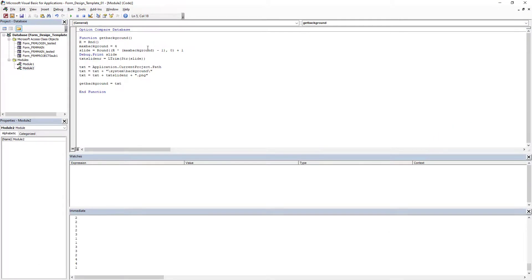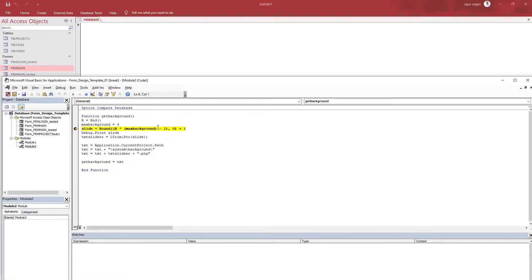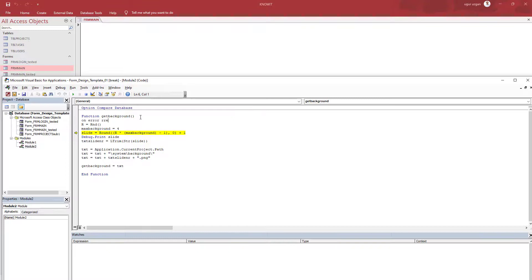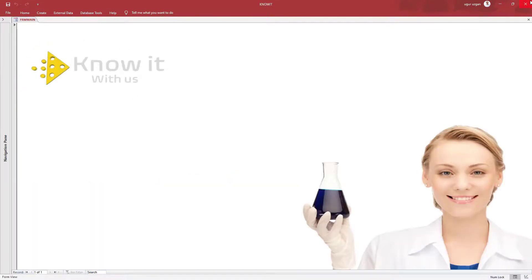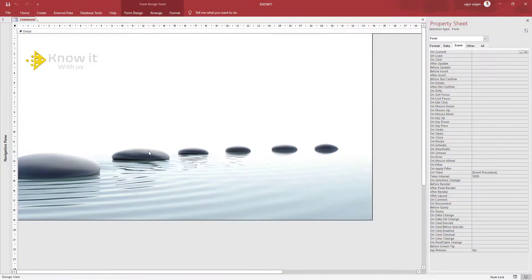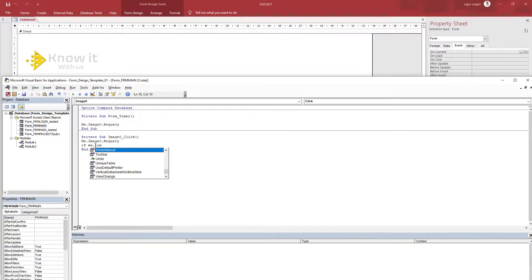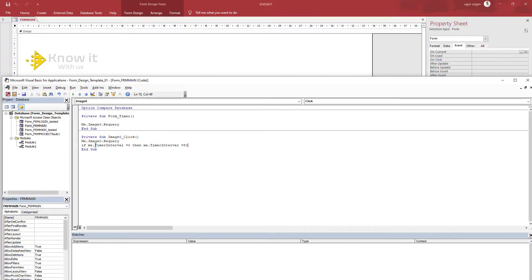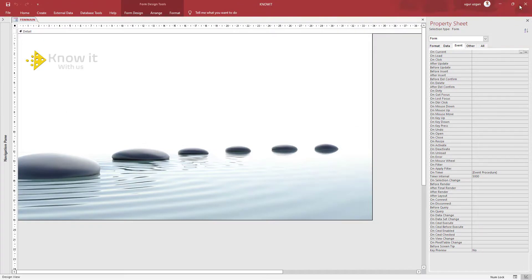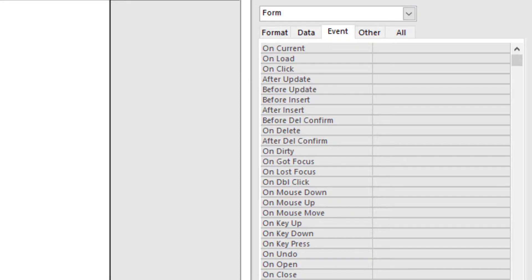On the timer event, we put a requery command for the image — every time the timer event triggers, the image will also refresh. We also put another triggering code into the click event of the image, so every time we click on the image it will trigger the timer. Clicking on the image sets the timer on and off.